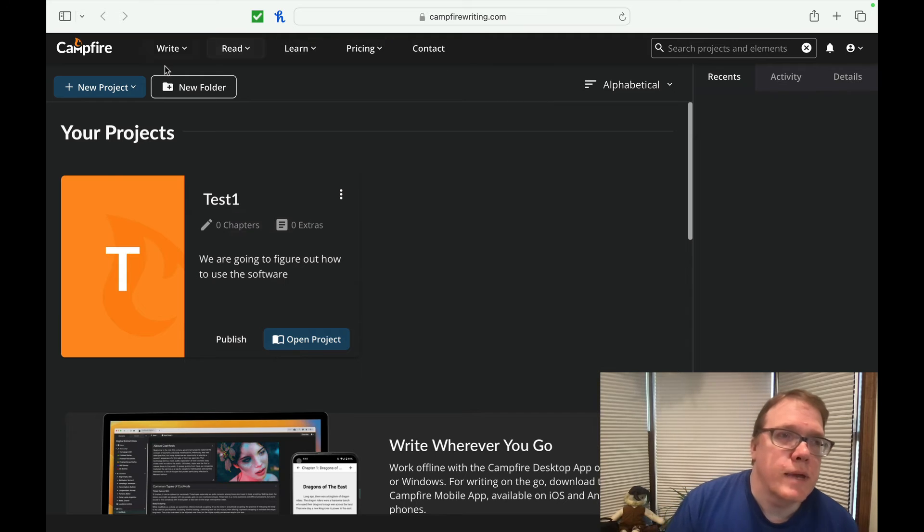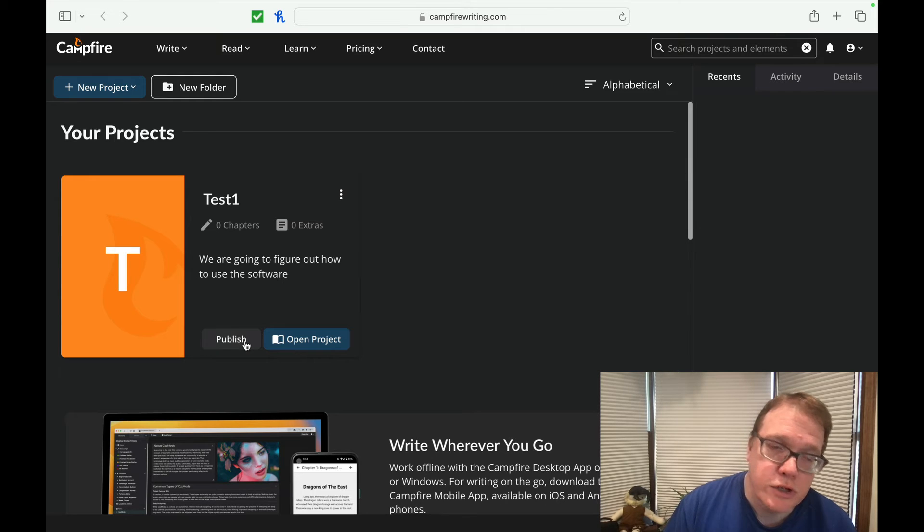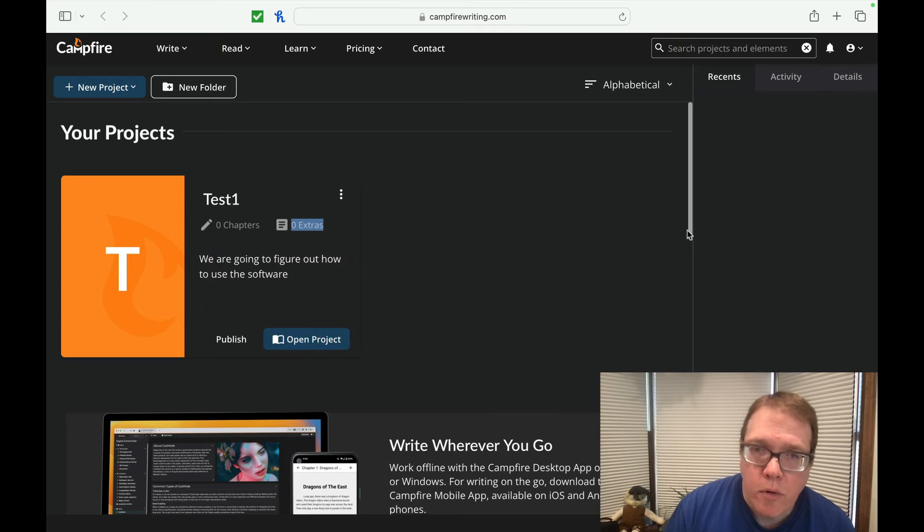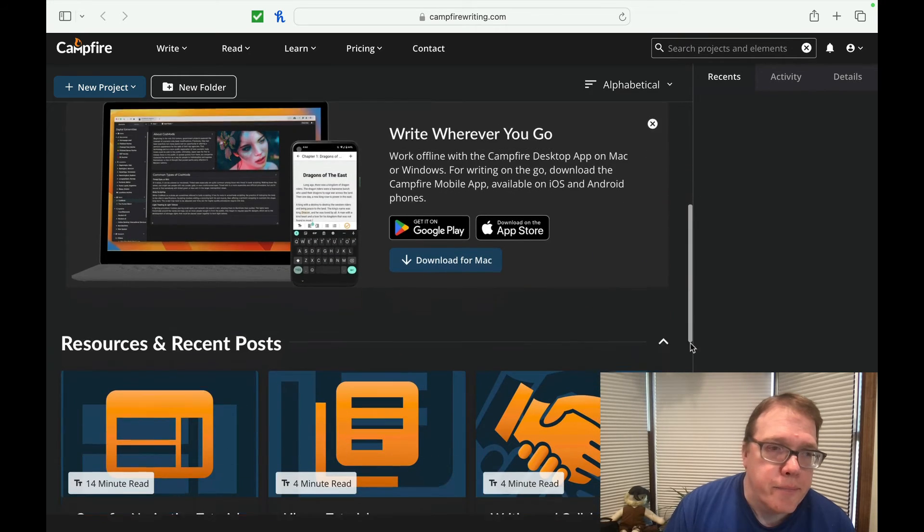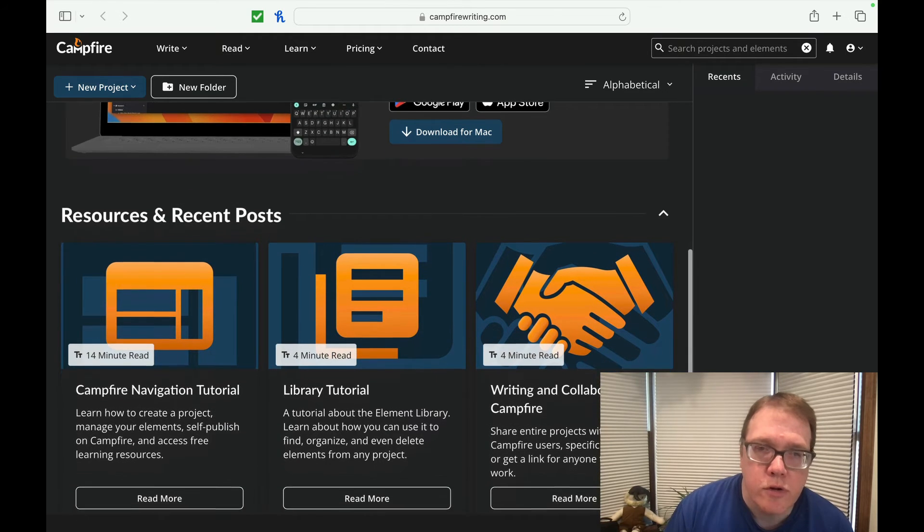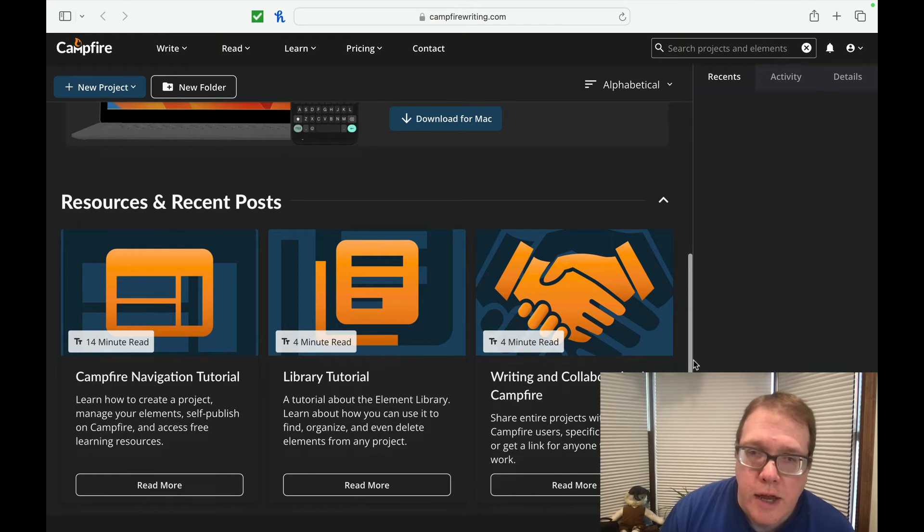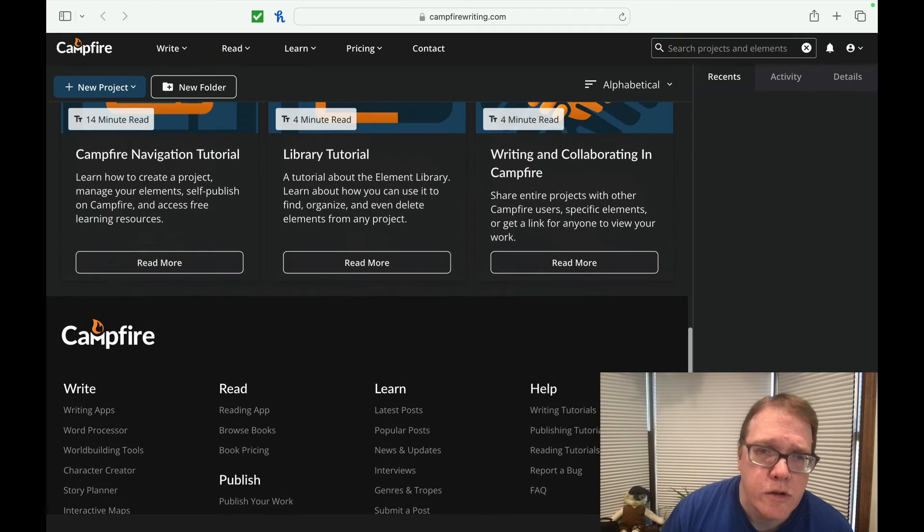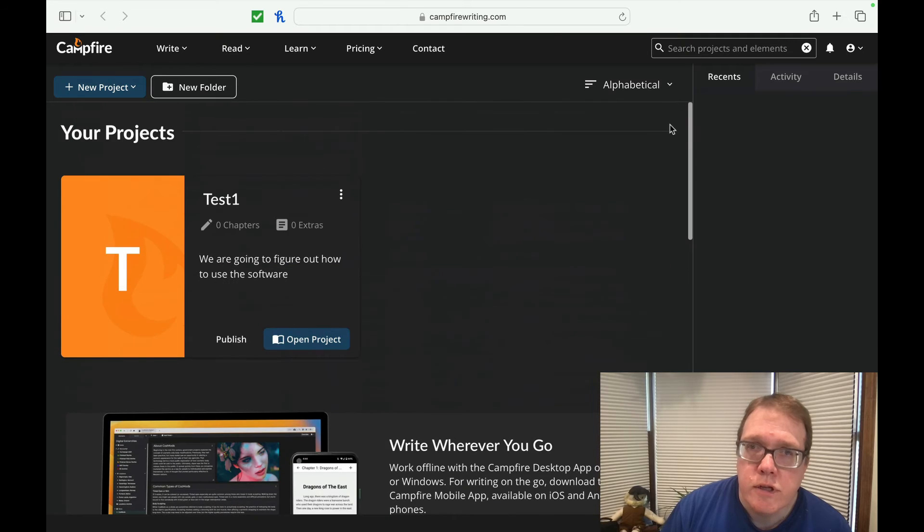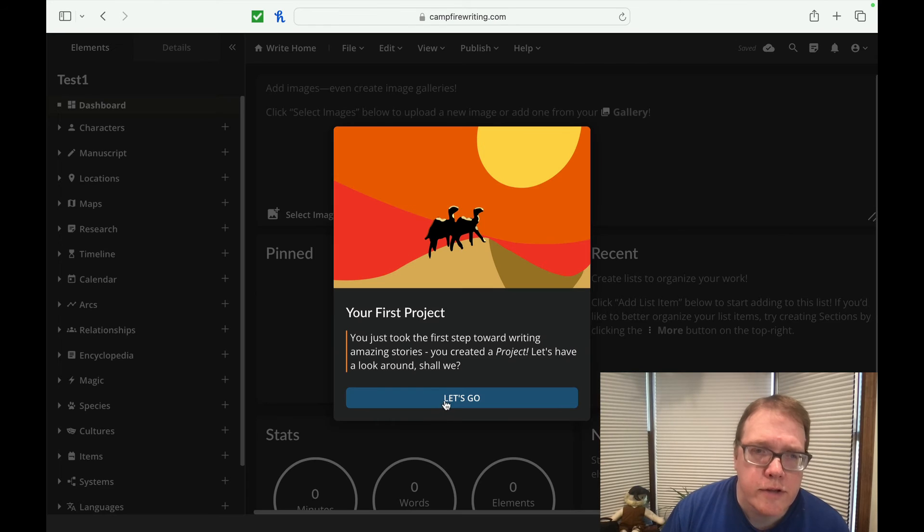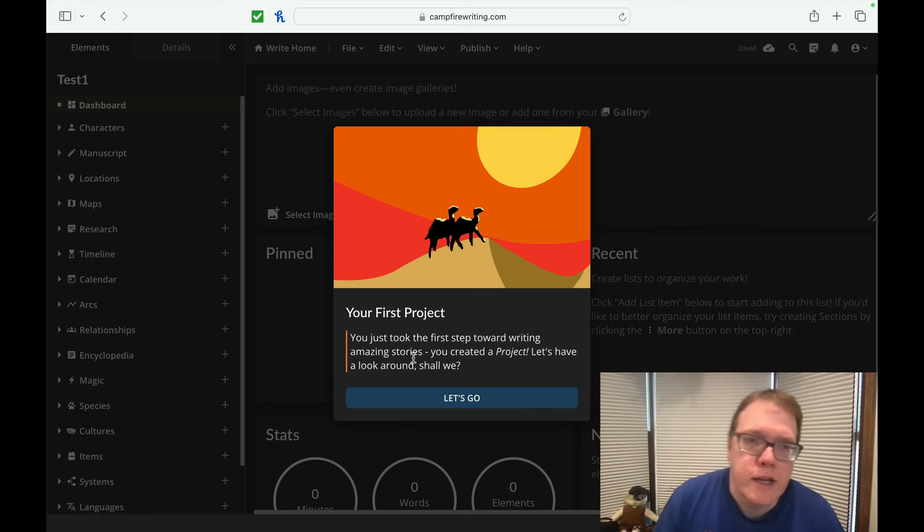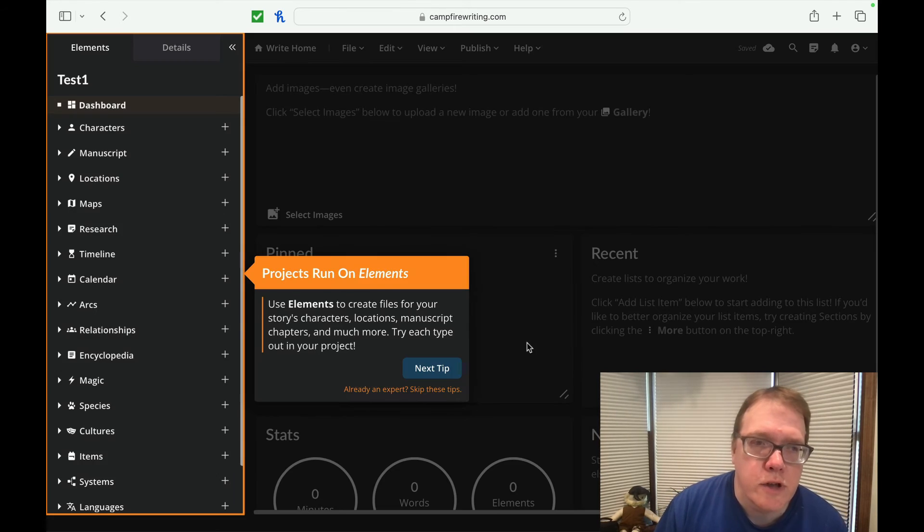So we have our first project. And so as we take a look at the main screen right now, there's zero chapters. I have zero extras. I can open, I can publish, which would not be advisable because I don't have anything there. You can also take a look at write wherever you go, which is the article below it. Recent posts, a navigation tutorial, a library tutorial. So it's really nice as you enter into learning how to write and stuff. You can go right into this particular thing here, where again, you have helping sections here, publishing tutorials, reading tutorials, writing tutorials, all those good things right now. So if we open the project, so your first project. So just look at the first step towards writing amazing stories. You've created a project. Let's take a look around, shall we? So let's go.